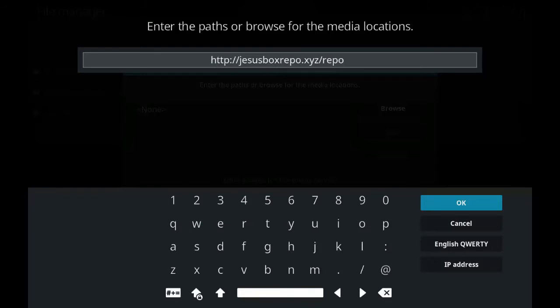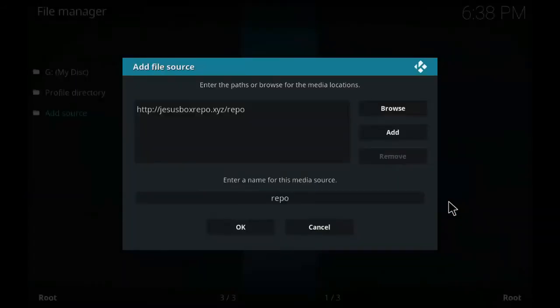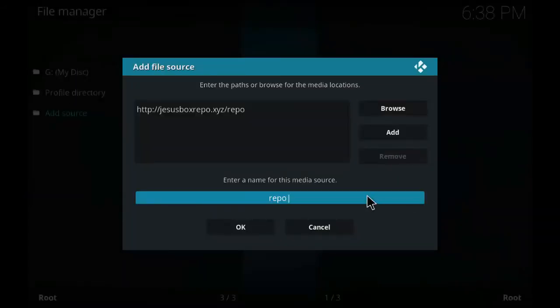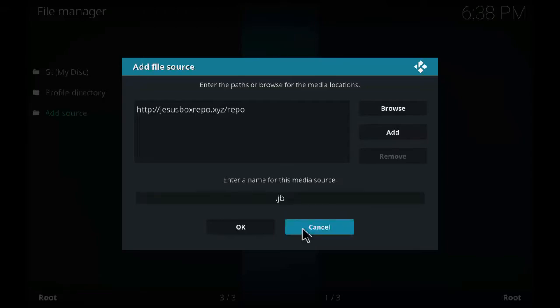dot xyz slash repo. Click OK. I have provided the link in the description and give the name as dot JB or anything you want. Click OK.